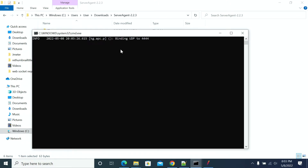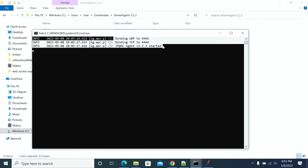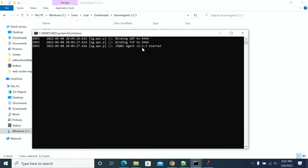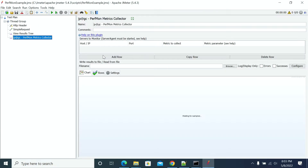Once you run the .bat file, it starts up. You can see the agent has started. If the agent is down, it will not connect and will not send metrics to JMeter. So once the agent is up, go to your JMeter script and set the port there.